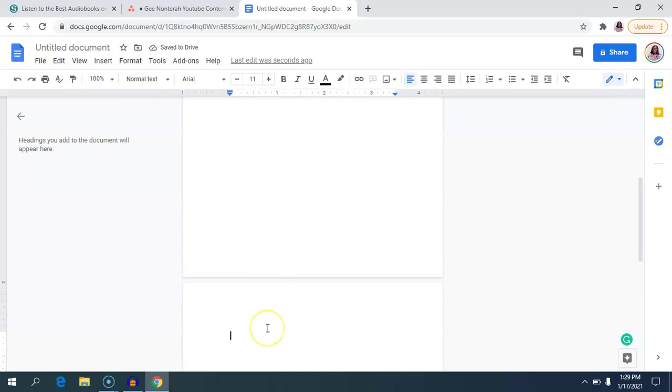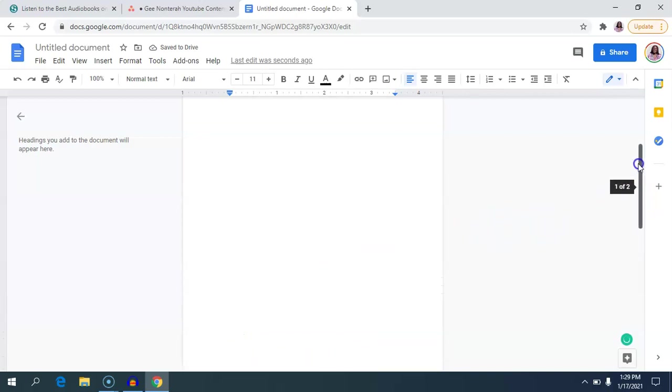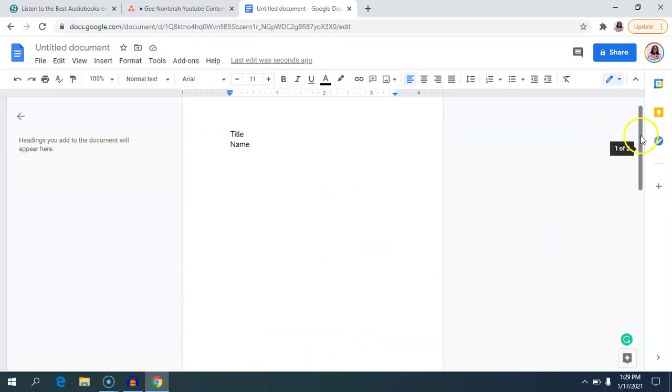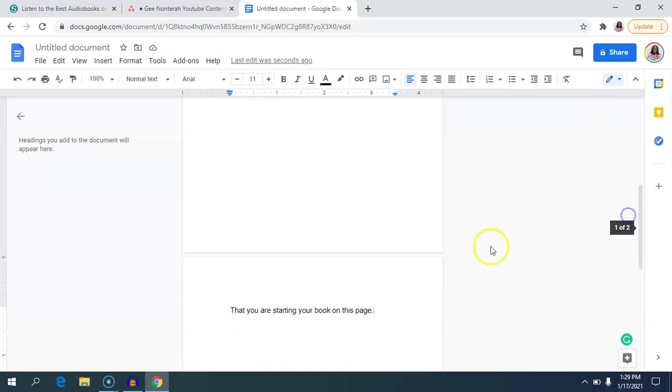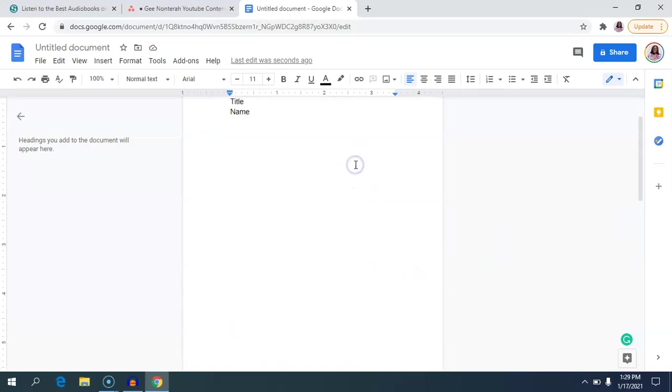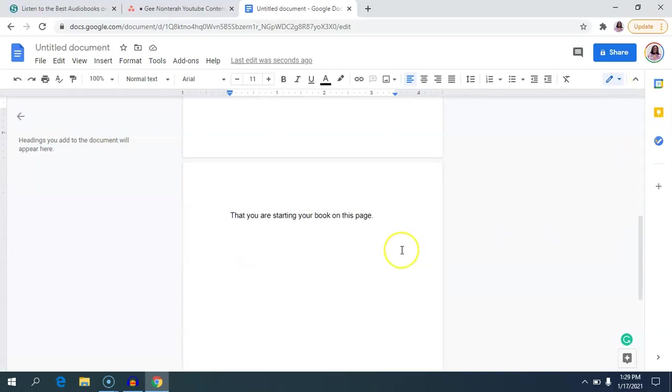What this does is that it sends you to the next page so you don't have to hit the enter button all the way down here. It just takes you to the next page which tells this program that you are starting your book on this page. And so whatever you end up typing on this cover page, no matter what you do, because you just inserted a page break, this second page is always going to start at the top. It's not going to be pushed down by what you're typing on the previous page. And I think this is really important as you write your book and as you write new chapters.